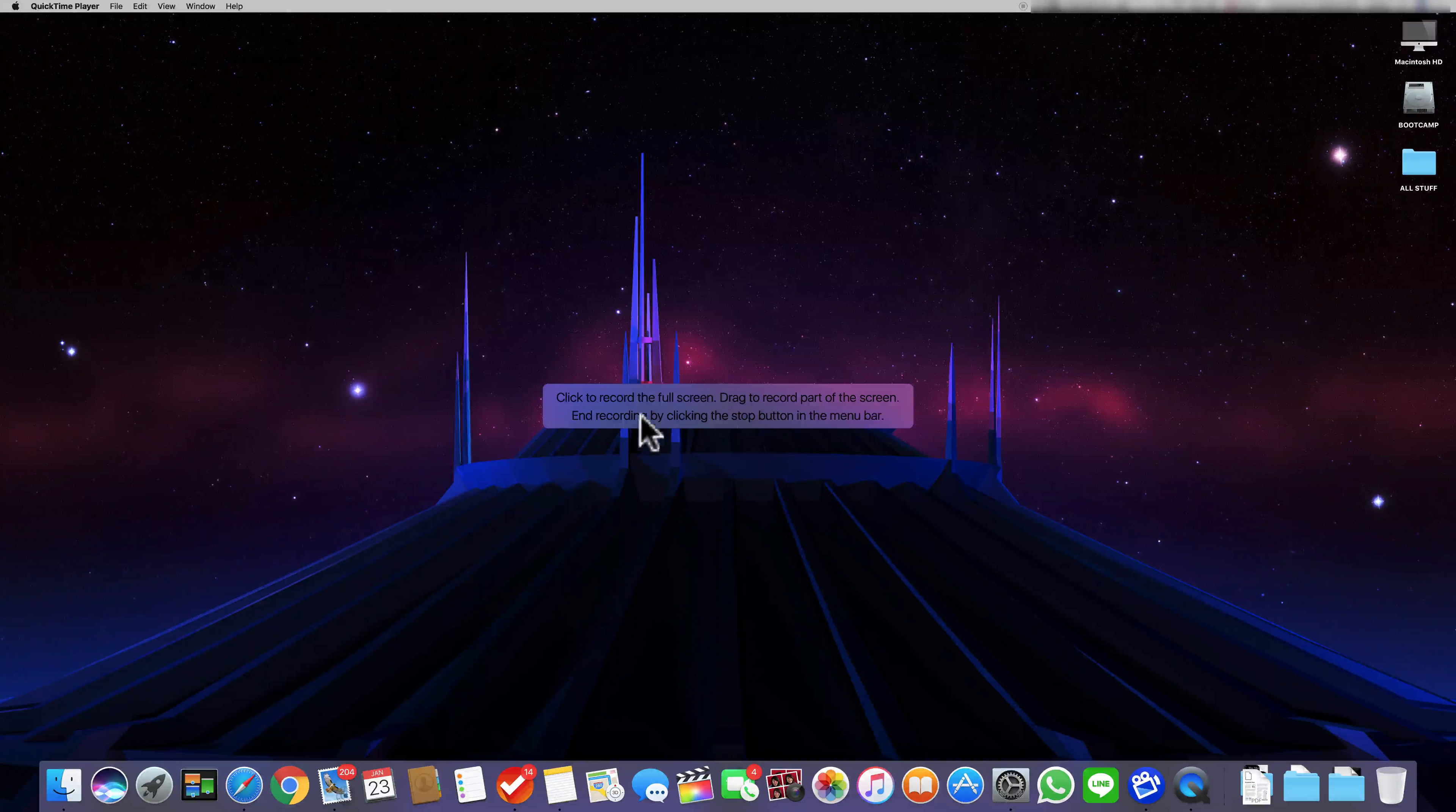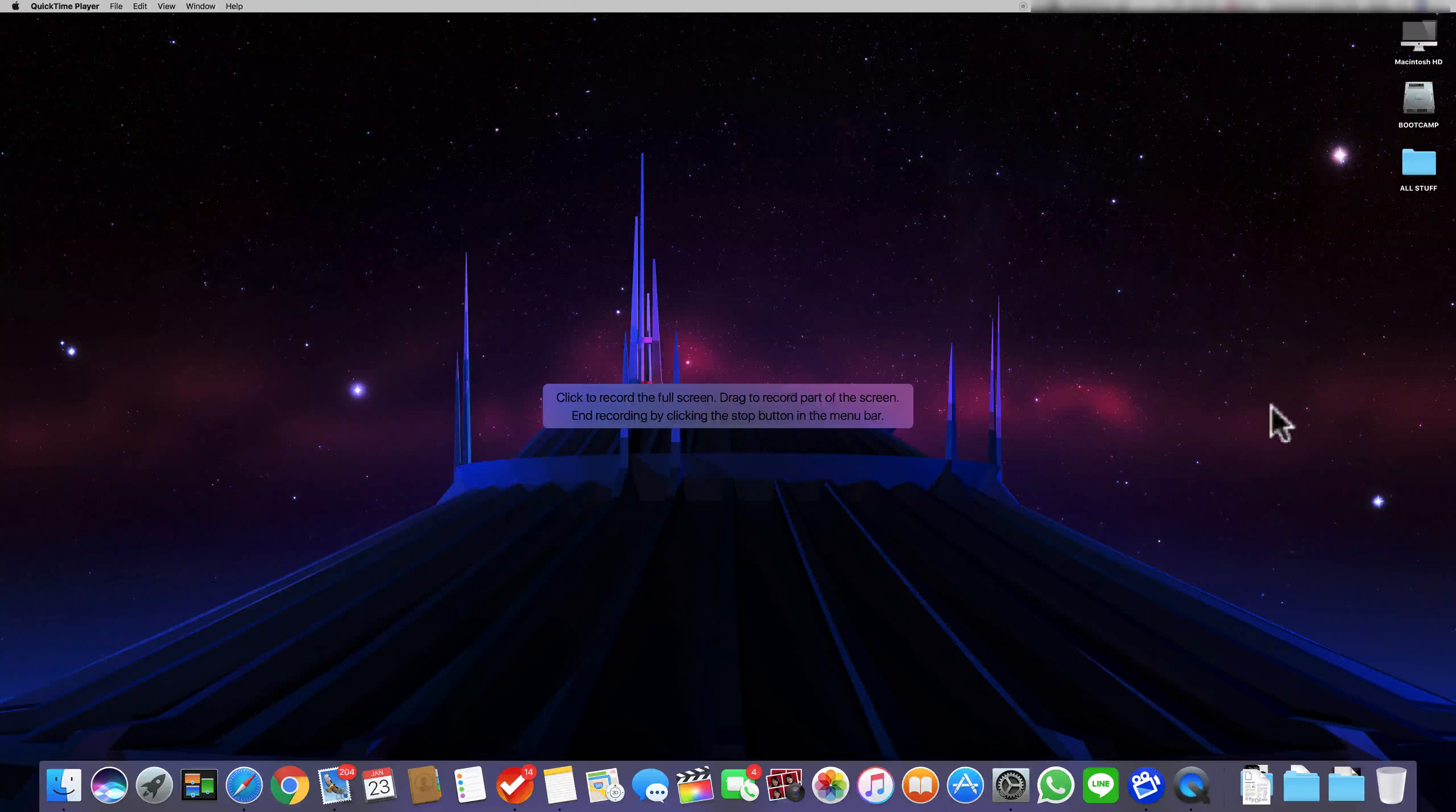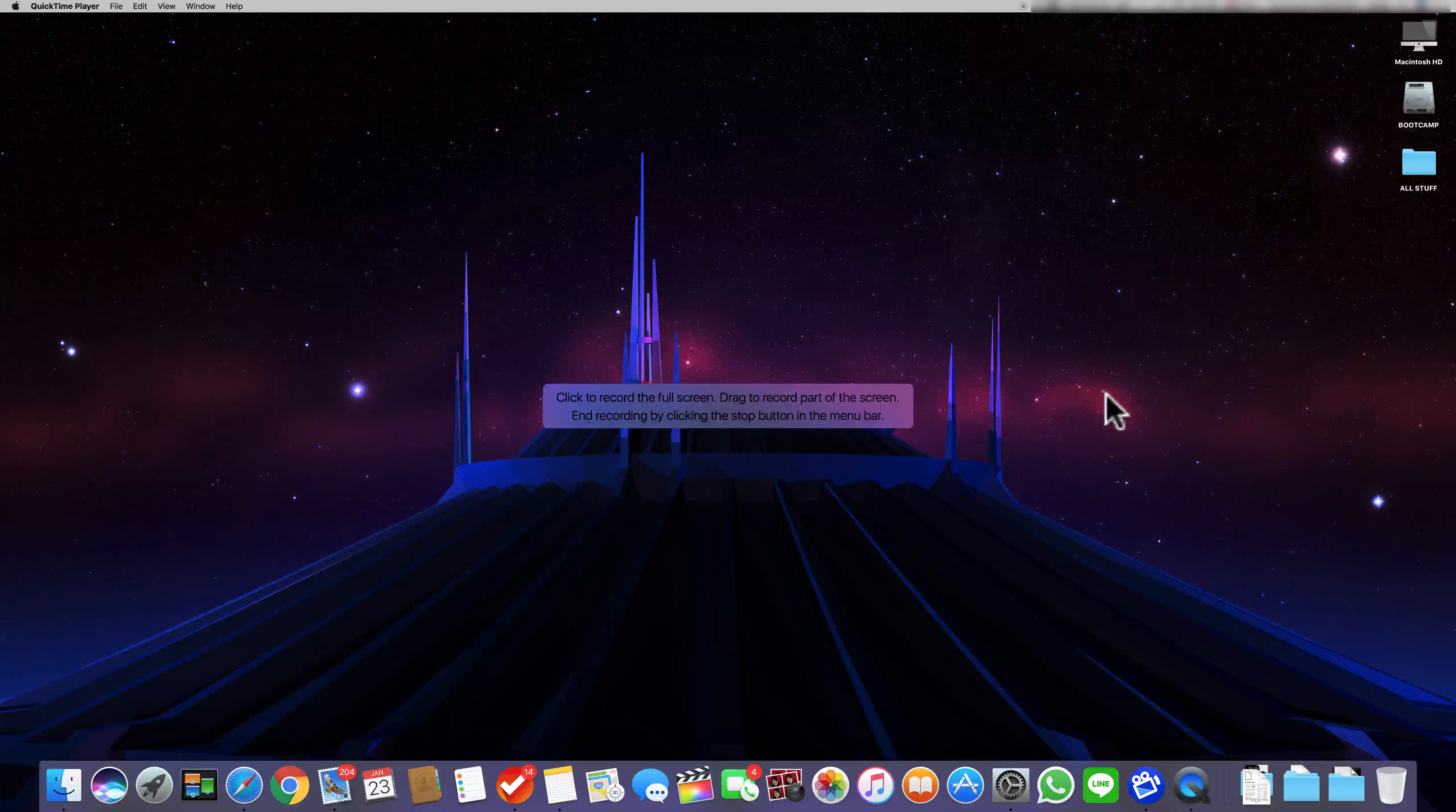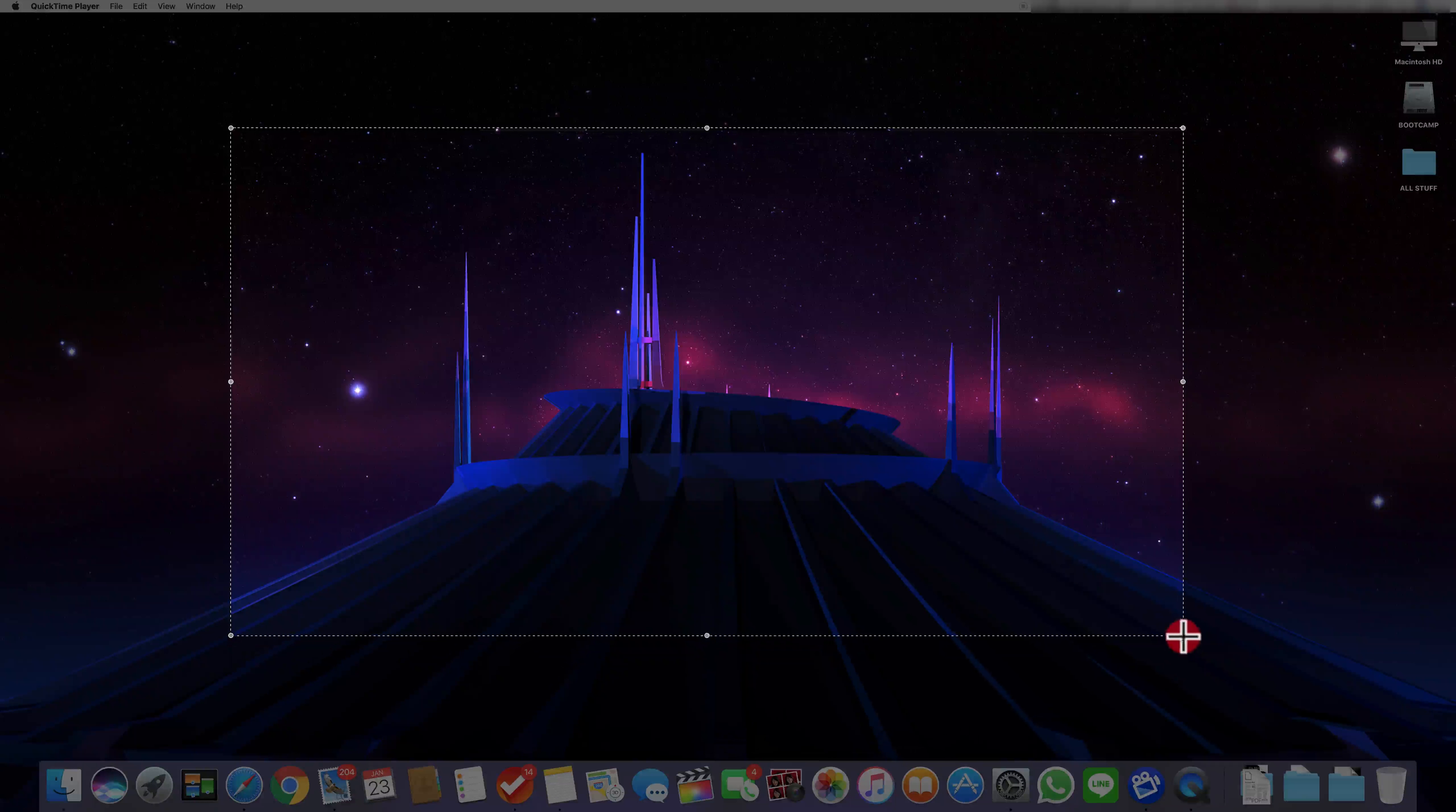It will then ask you if you want to record full screen or you want to record only a part of your screen. If you want to record full screen just click anywhere, and if you want to record a part of your screen just drag where you want to record.